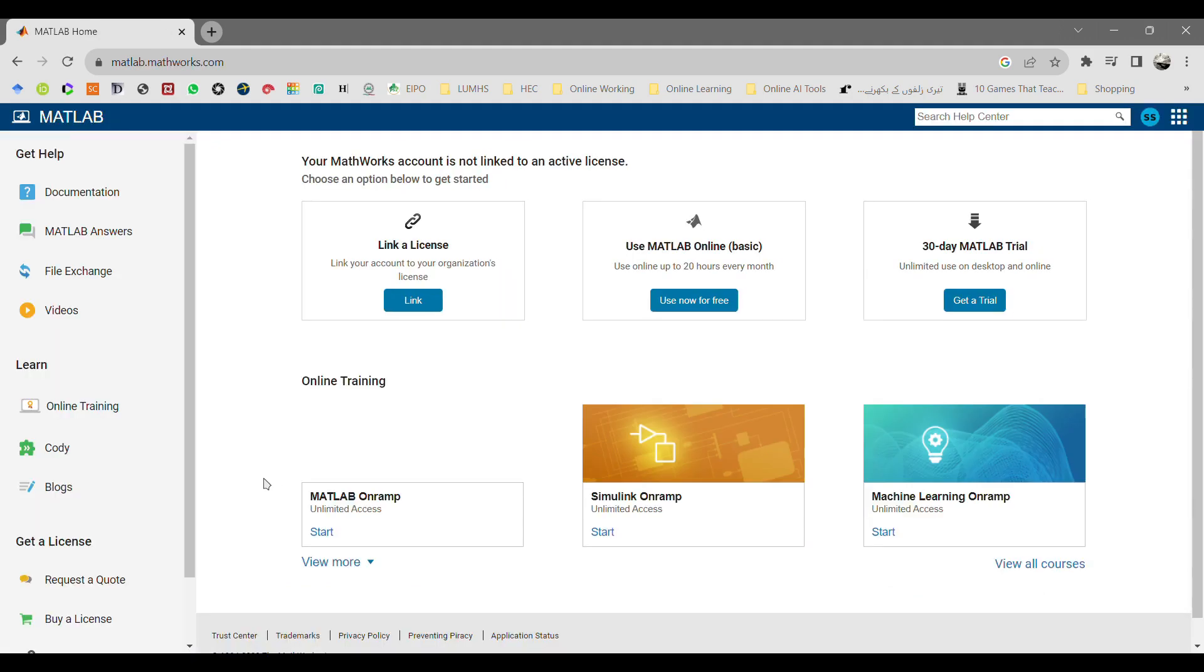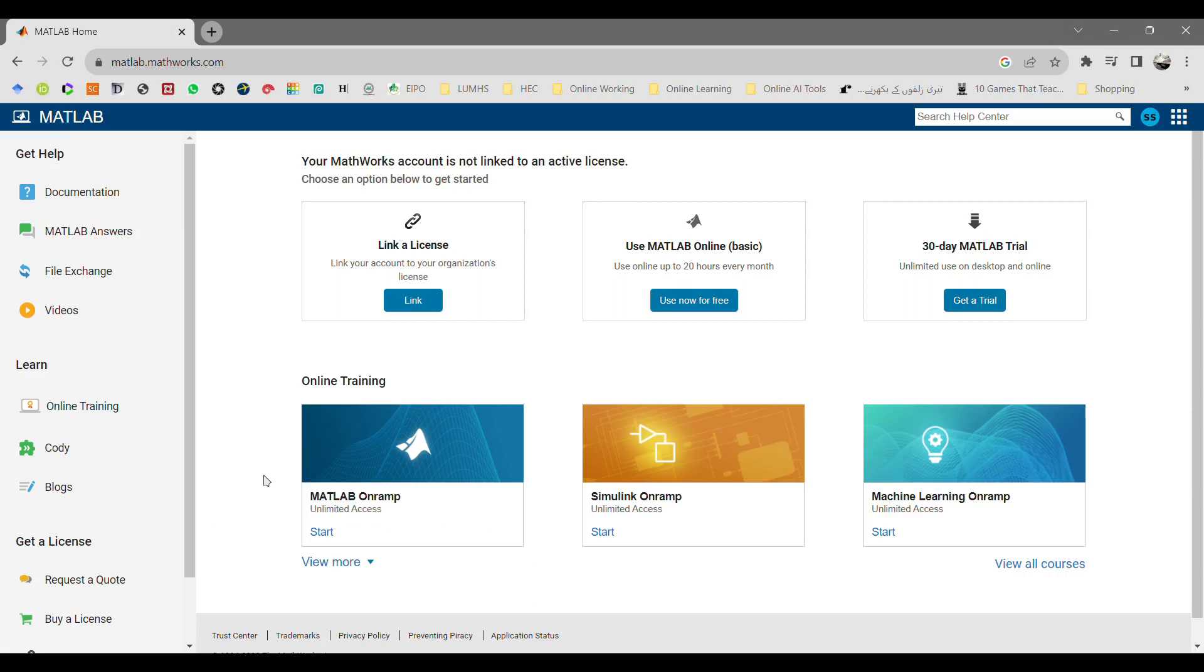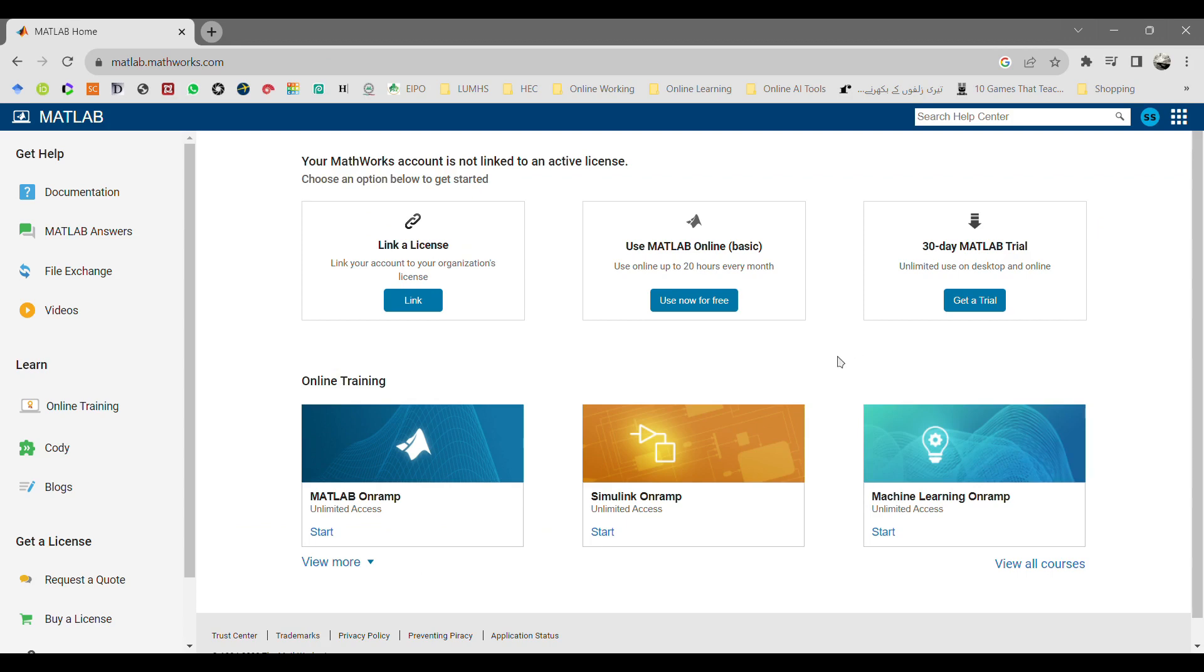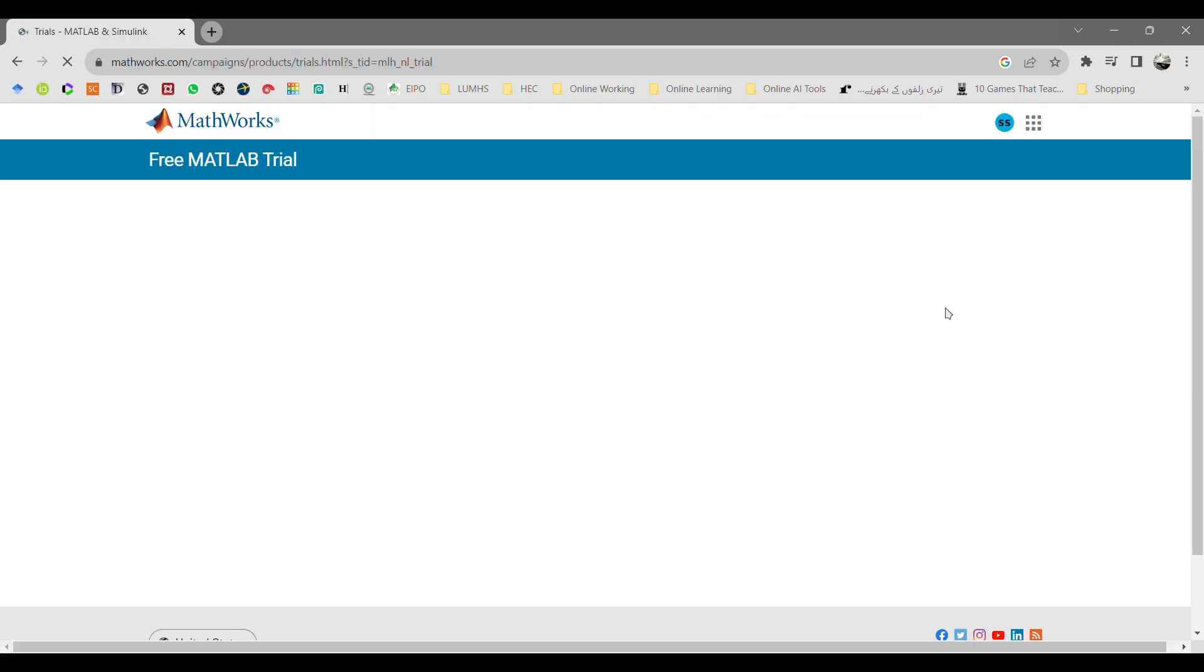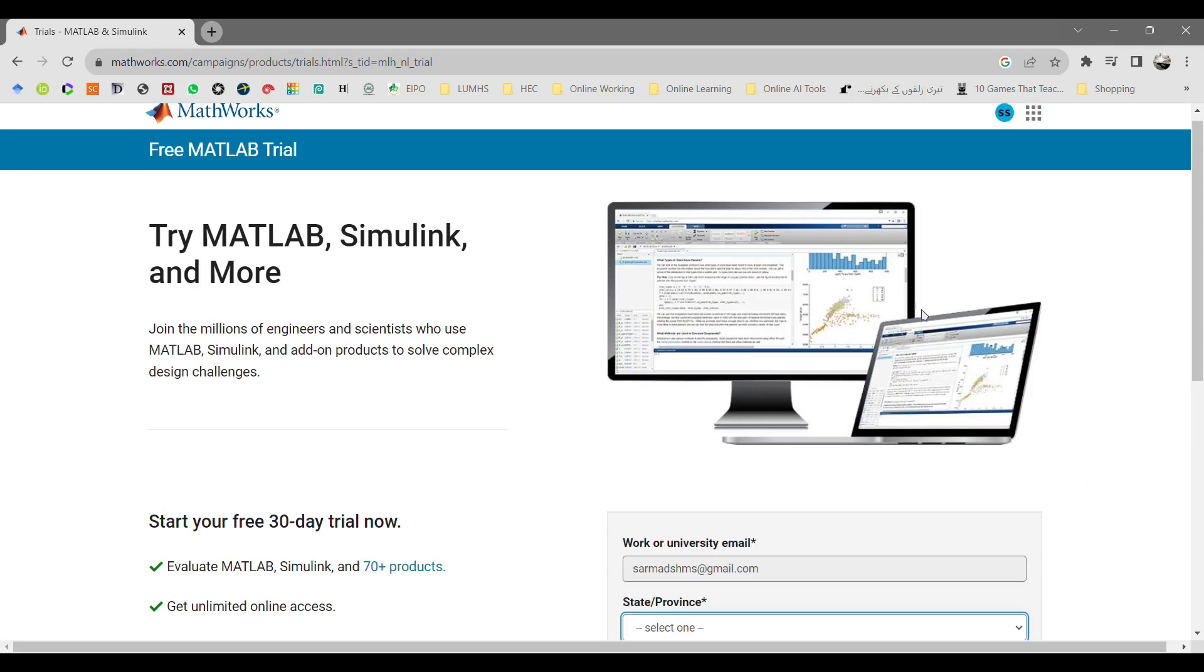It will lead you to another web page where you have three links to have access to MATLAB, and other online training materials are also available regarding MATLAB, Simulink, and machine learning. Here we are going to install MATLAB, so we will click on get a trial version of MATLAB.